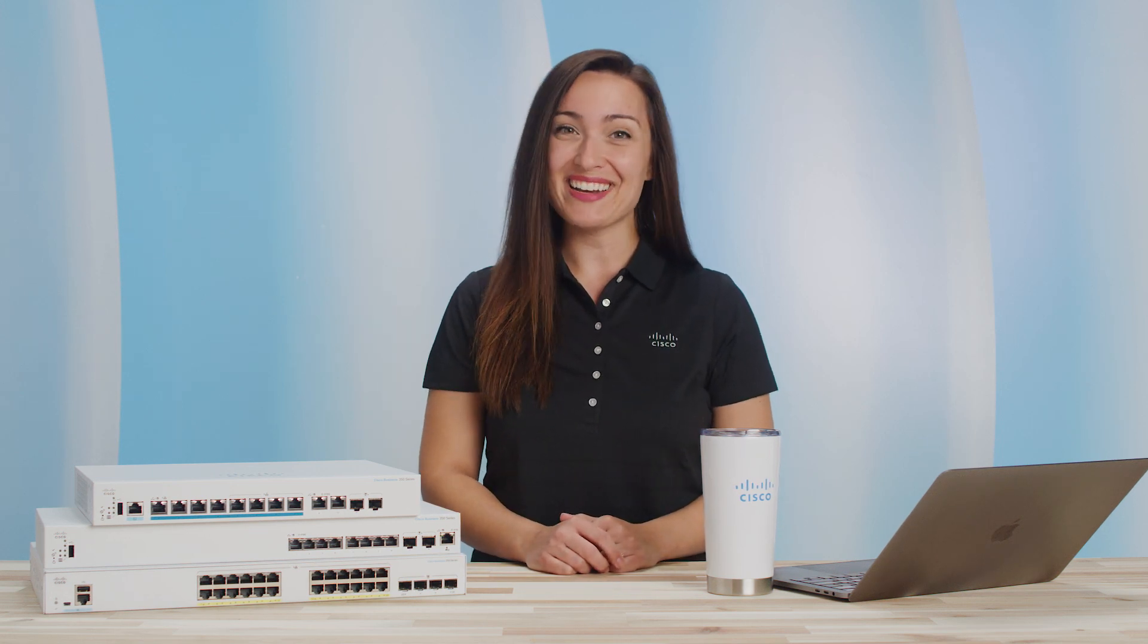Doesn't it feel good to have some privacy? Thanks for watching this Cisco Tech Talk. We'll see you next time.